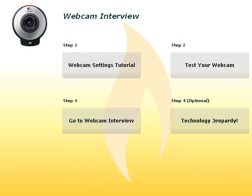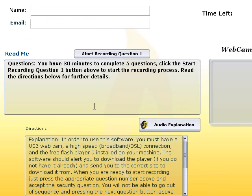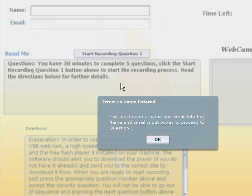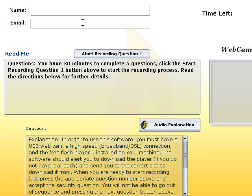So now let's go to the webcam interview. Go to step three and click on go to webcam interview. And there's two spaces here to put your name and email in. If you leave those out, you'll get an error message to tell you, hey, you forgot to put your name and email in. So let me put my name and email in.